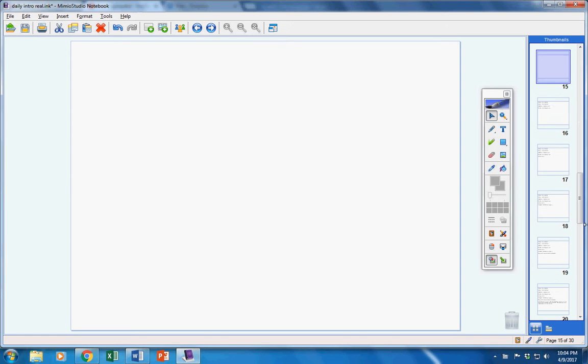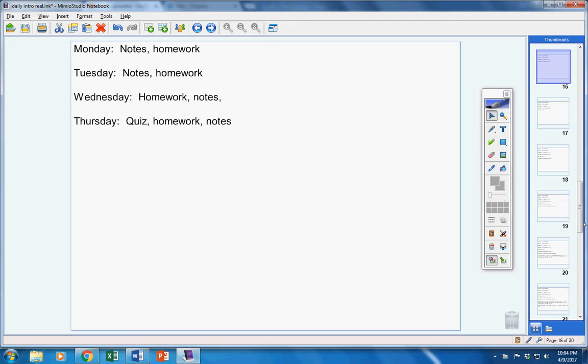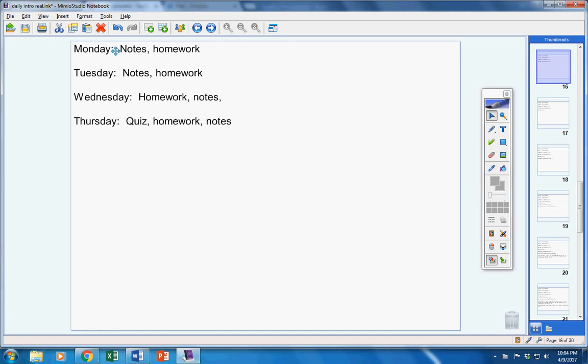Let's quickly take a look at the schedule for the week. Now this schedule might be off a little bit. We'll see how the week goes. Notes and homework today, notes and homework Tuesday, notes and homework Wednesday.